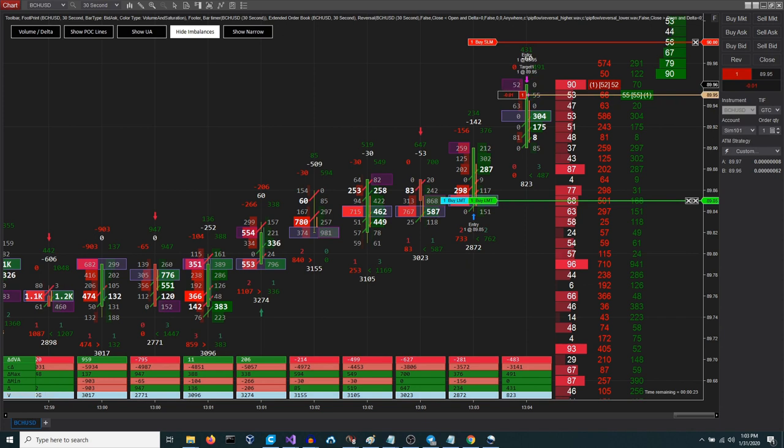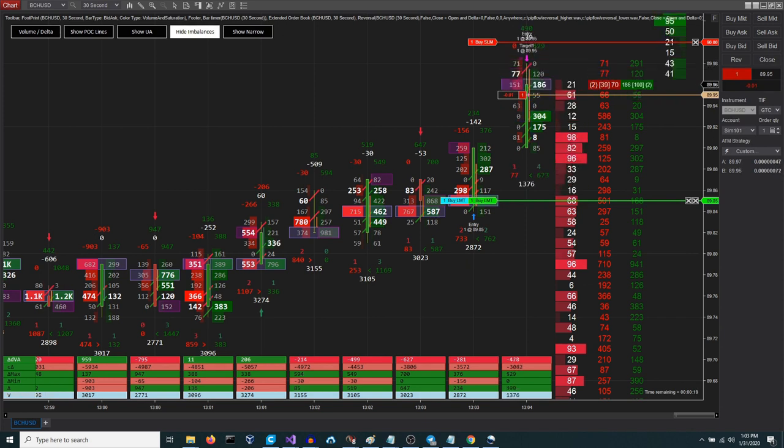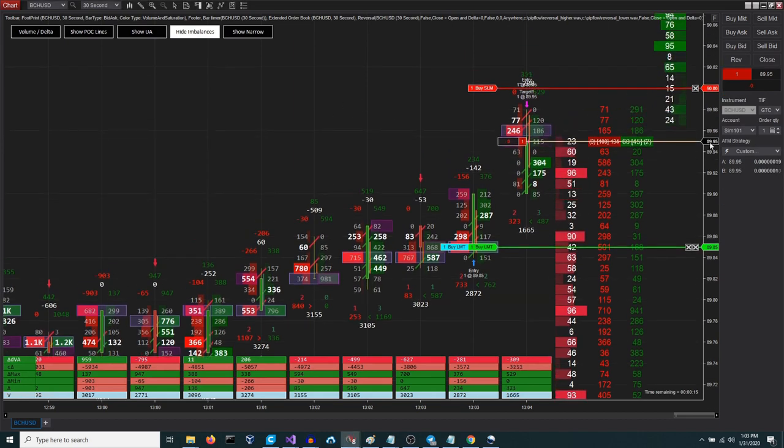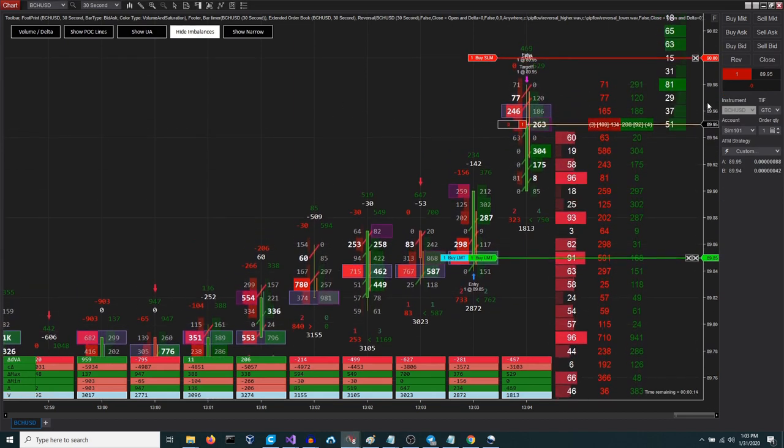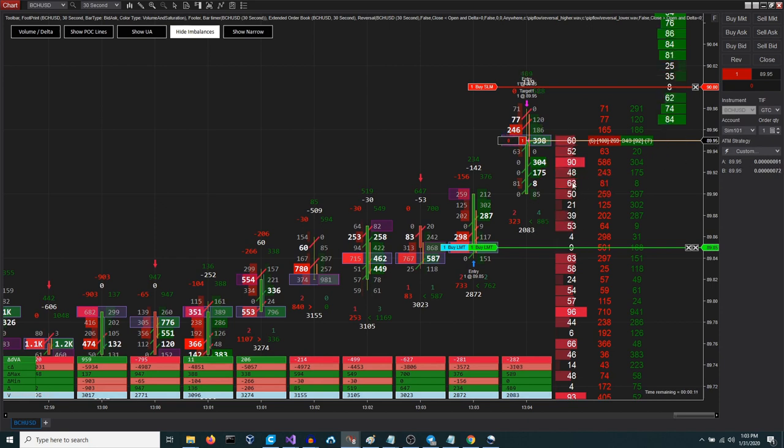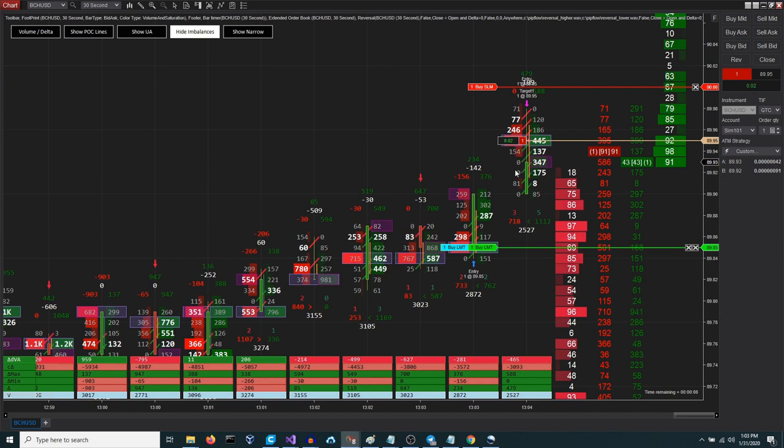As demonstrated, the successful execution of the target automatically triggers the initiation of an inverted ATM strategy. While this feature is highly potent, it also carries inherent risks. Exercise extreme caution when utilizing this functionality.